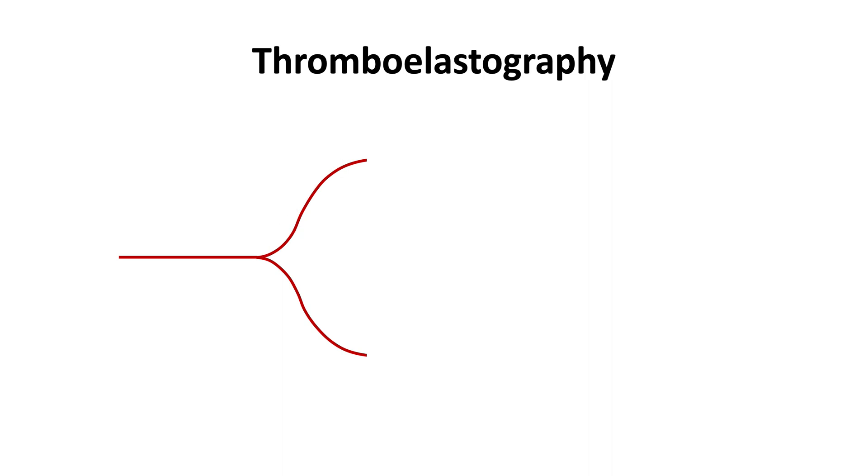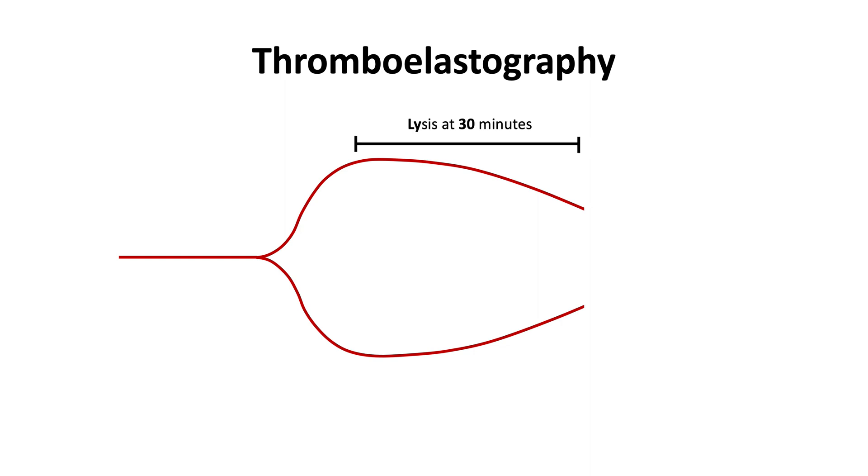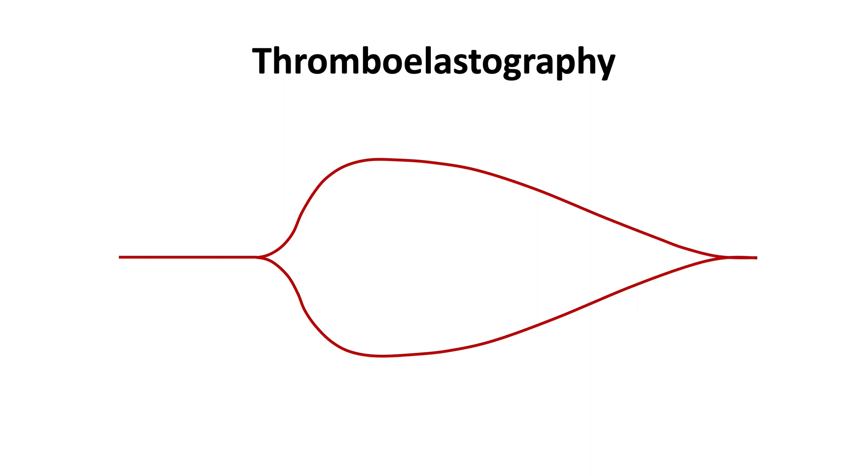Then fibrinolysis begins and the curve amplitude decreases. Fibrinolytic activity is typically measured at 30 minutes. Ultimately, the reaction ends. In this way, thromboelastography measures key phases of coagulation, including clot initiation, clot propagation, and fibrinolysis.